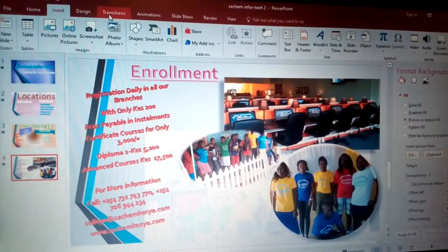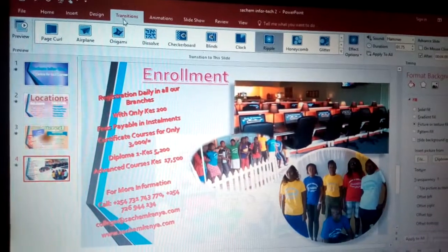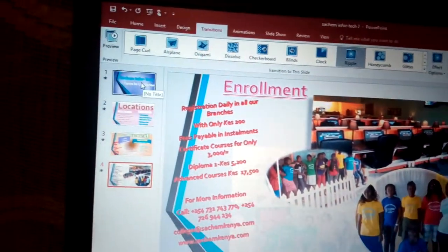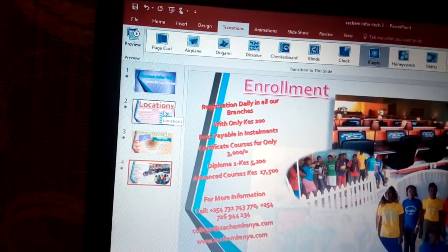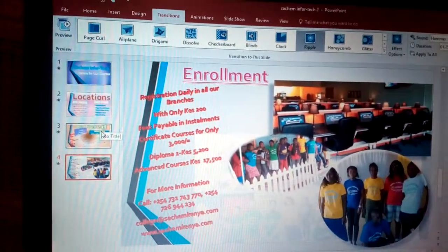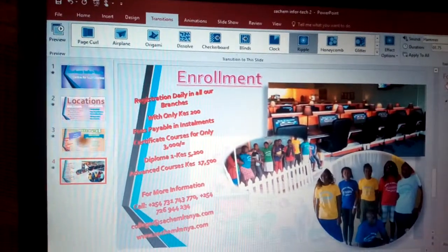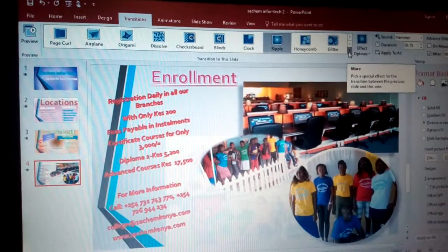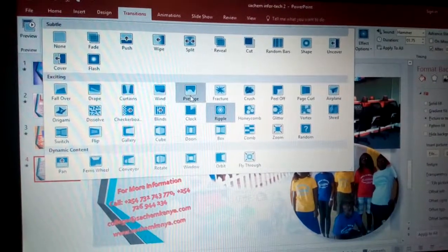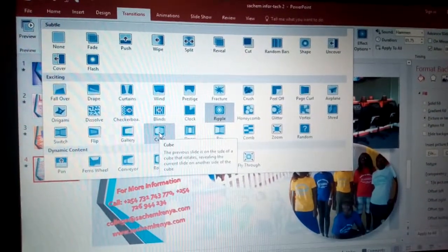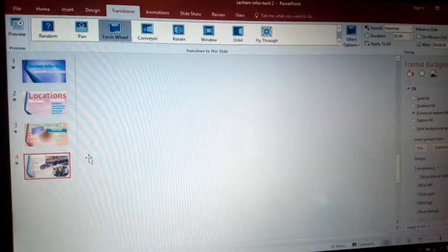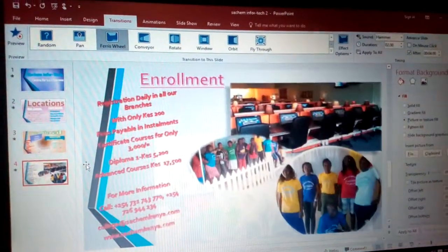Now we have Transitions. Transitions help you put a bridge to link from one slide to another — from slide A to slide B, or slide one to slide two. For example, I click on slide four, come to the Transitions tab, and choose a different transition. You can see we have Drape, Curtains, Prestige, Cube, among others.